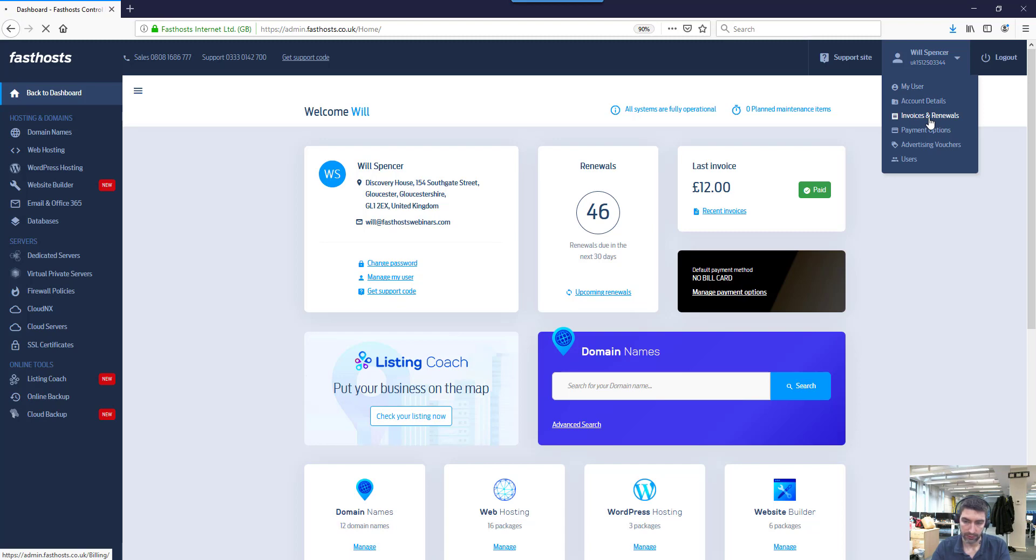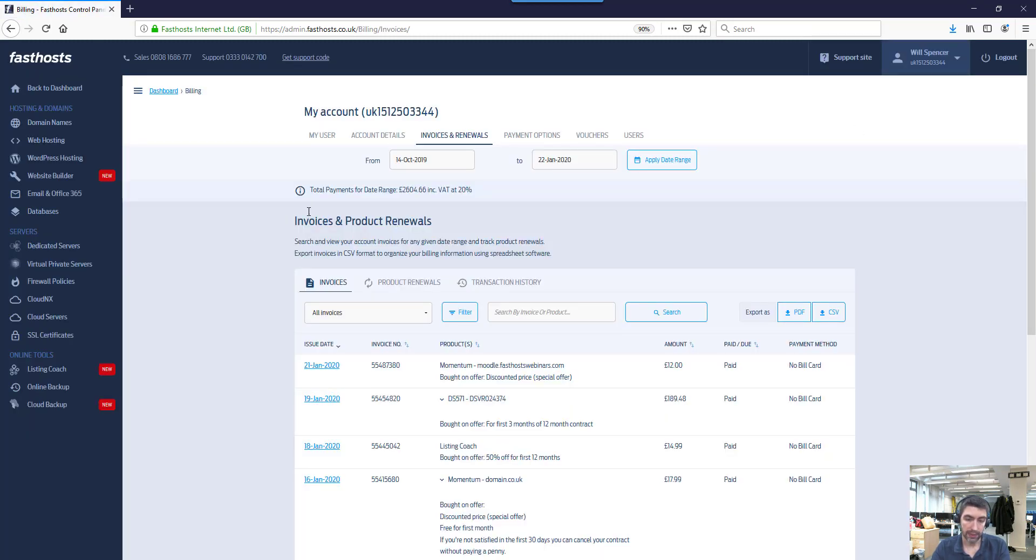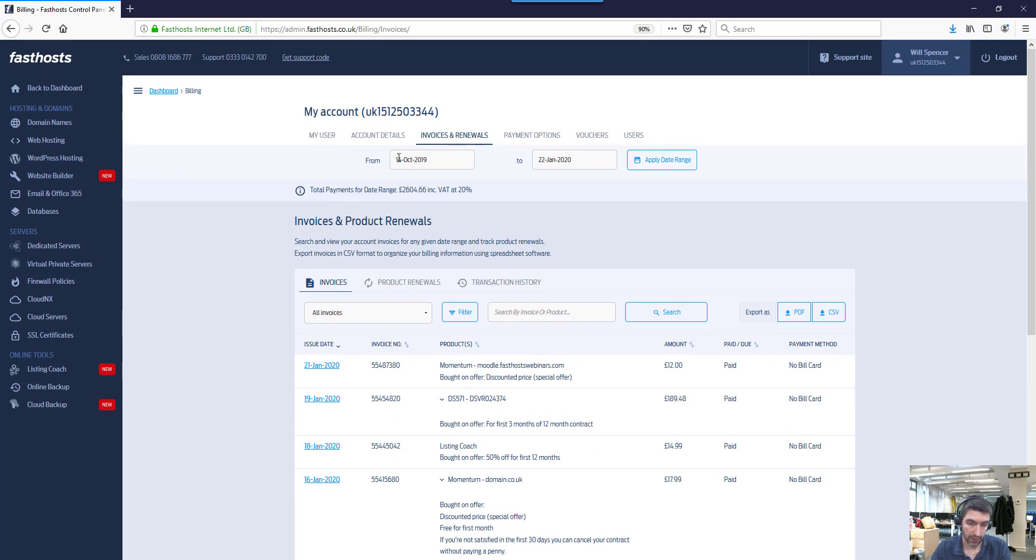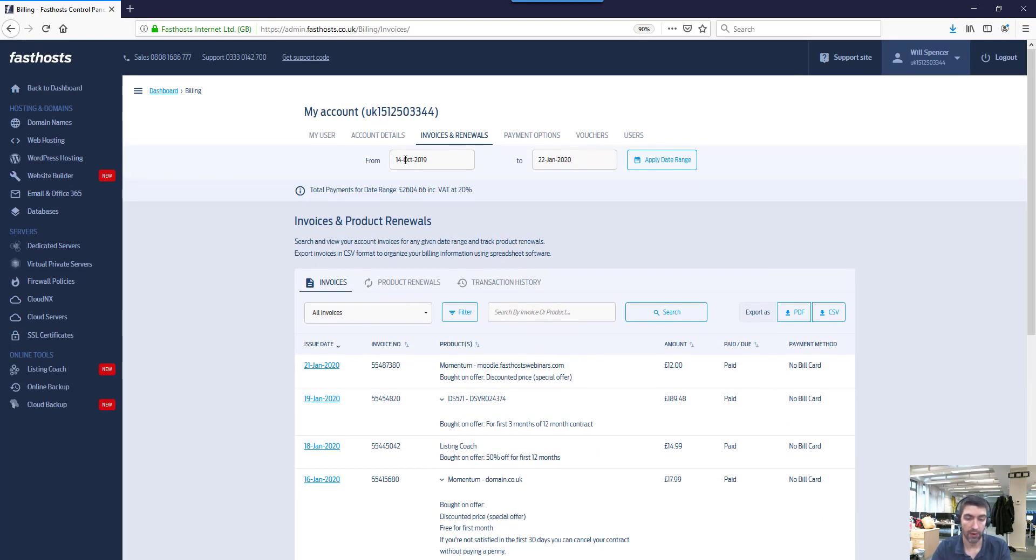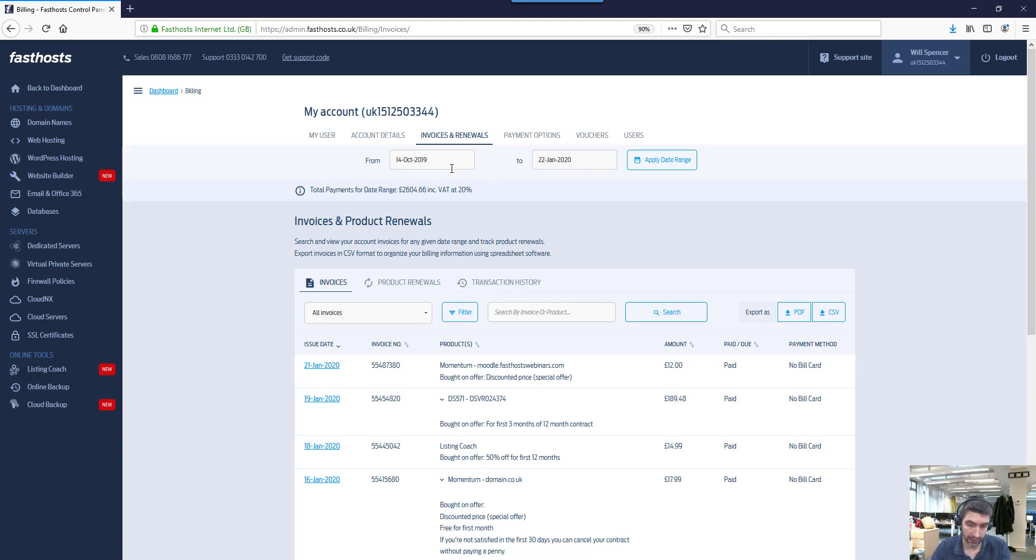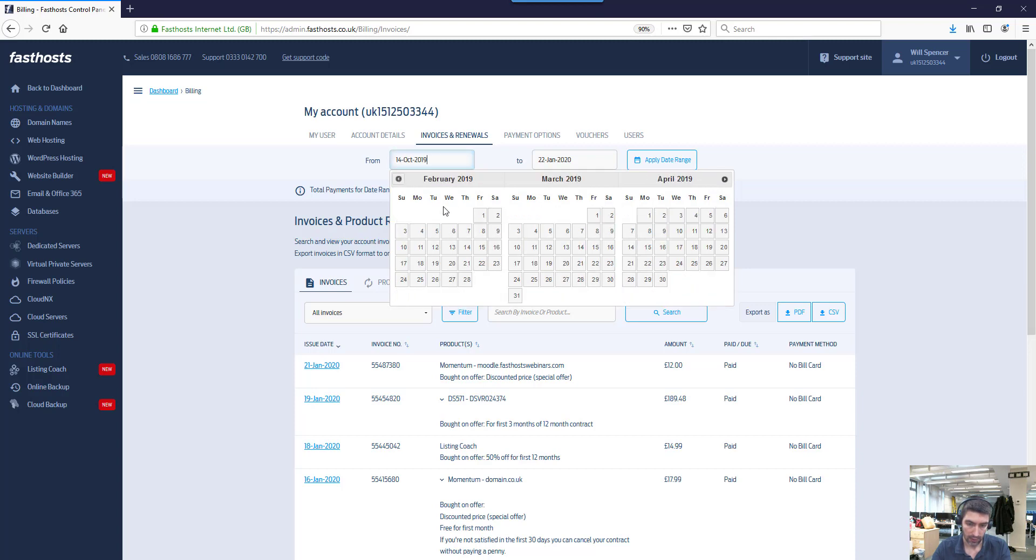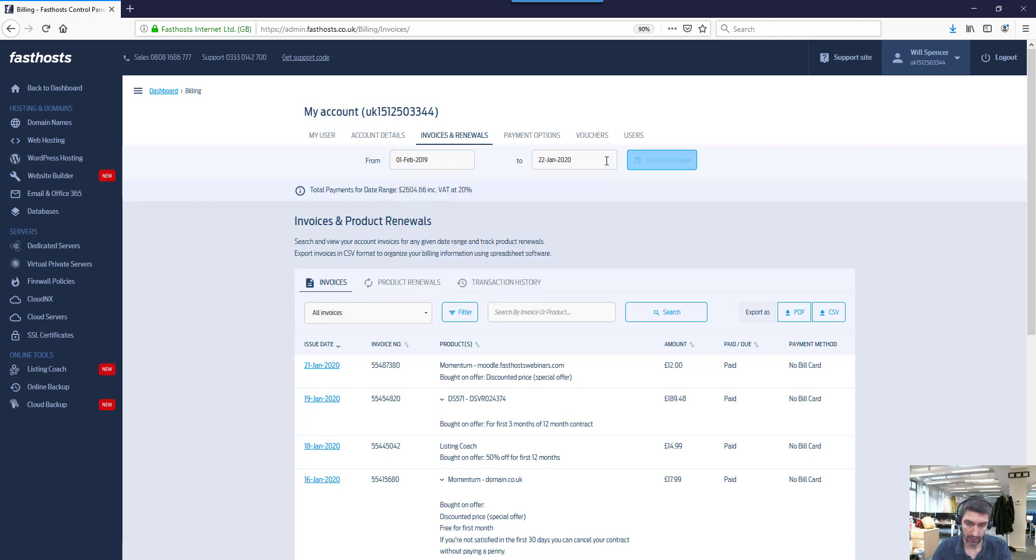Once this page loads, it's only going to load for a certain billing period. At the moment I've got that from the 14th of October 2019 to the 22nd of January 2020. You can easily change that - just click on the date itself there and the calendar will come up, so we can go way back.